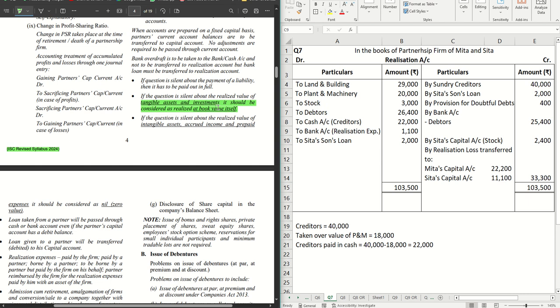Previously this rule said that if the question is silent about the realized value of tangible assets, then it should be considered as nil. This is the new change that we have to implement. The rest of the rules are the same regarding payment of liability. For intangible assets, accrued income and prepaid expenses, it is still considered as nil if the question is silent.